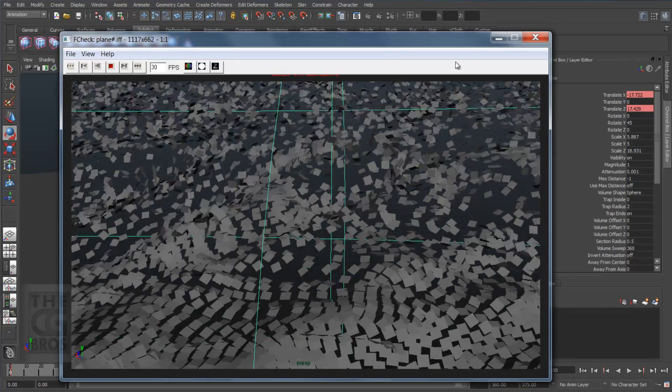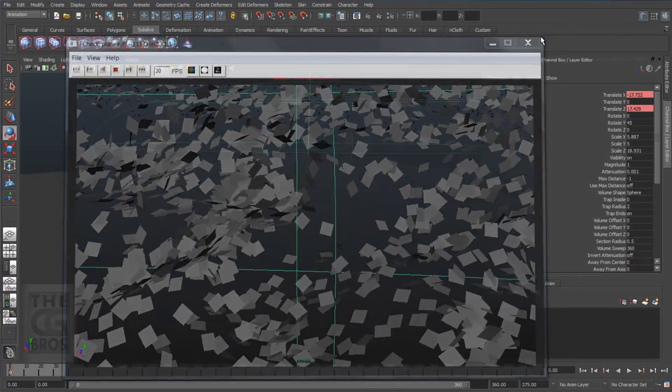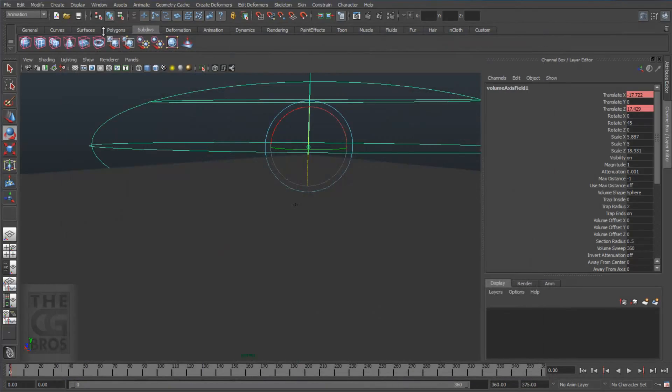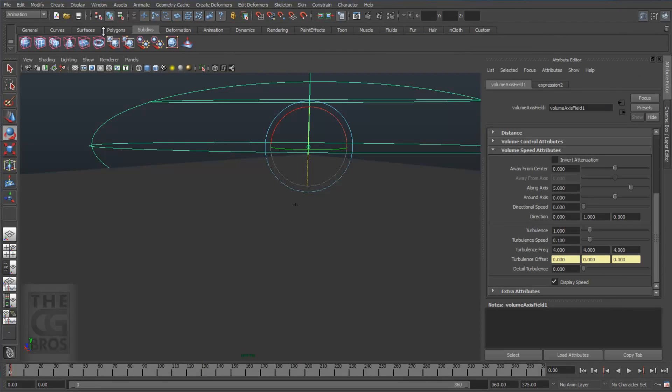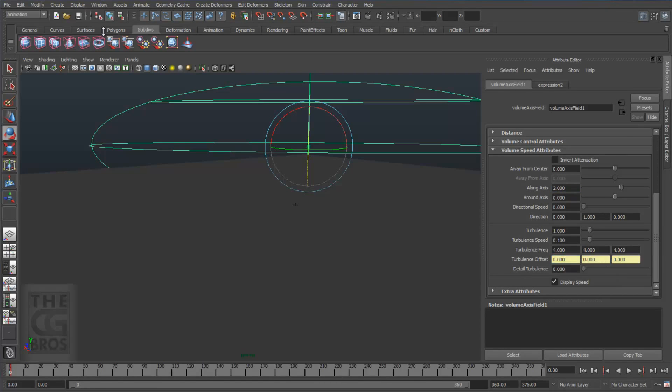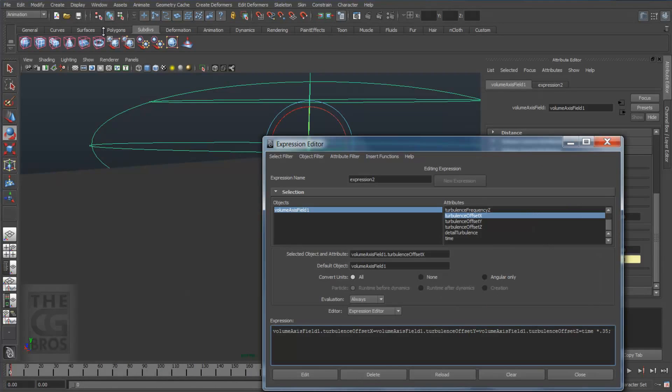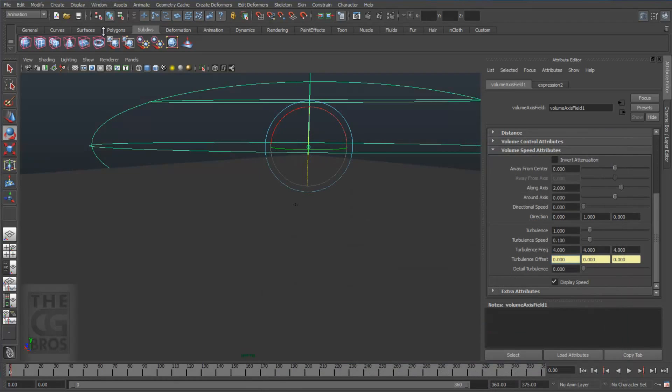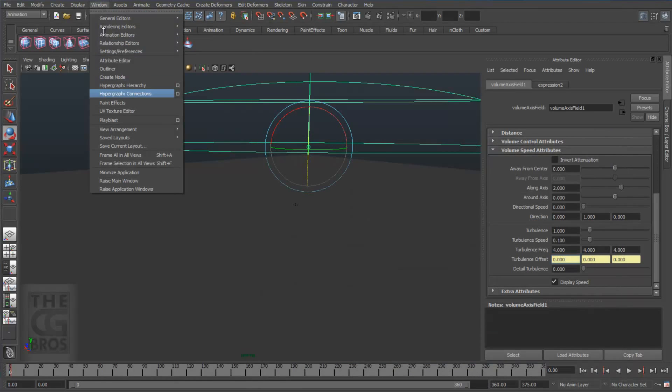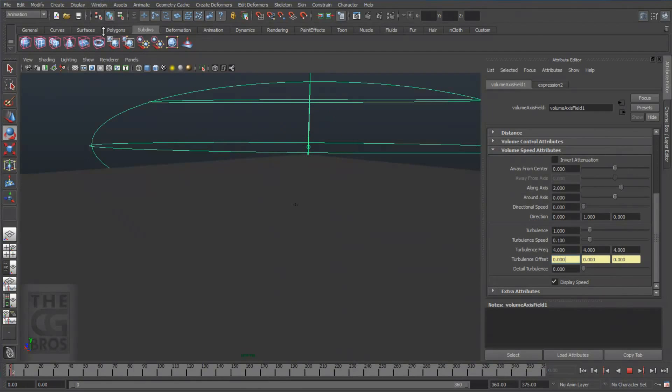Select the field and again under volume speed attributes, change along axis strength down from 5 to 2 and right-click on one of the channels that has our expression driving the speed of the turbulence offset and hit edit. Now let's reduce it from 0.35 to 0.15 and hit the edit button. I'll do another play blast and come back when it's done.